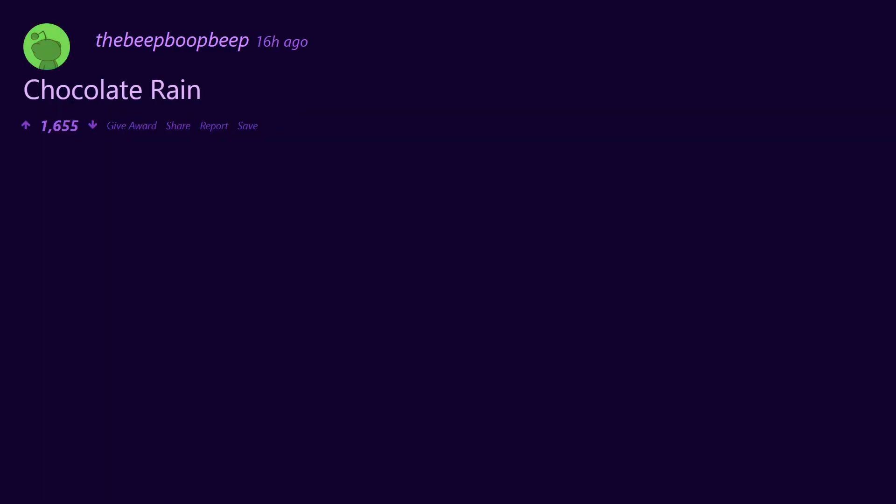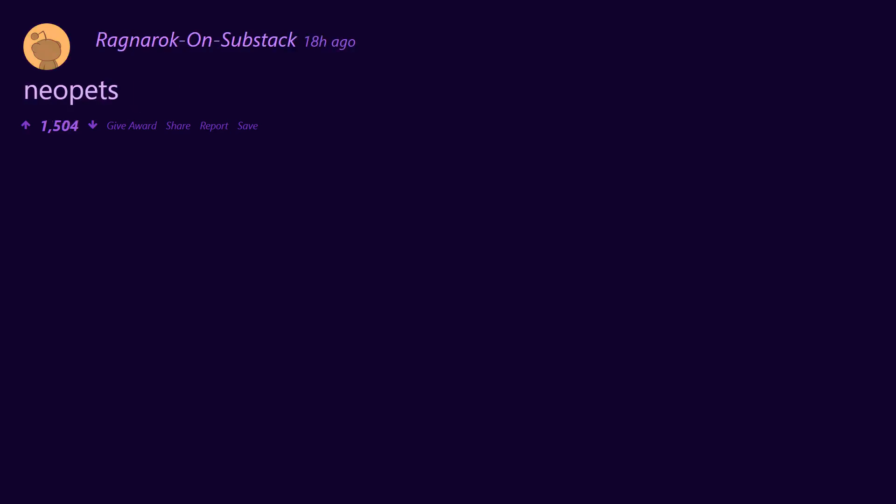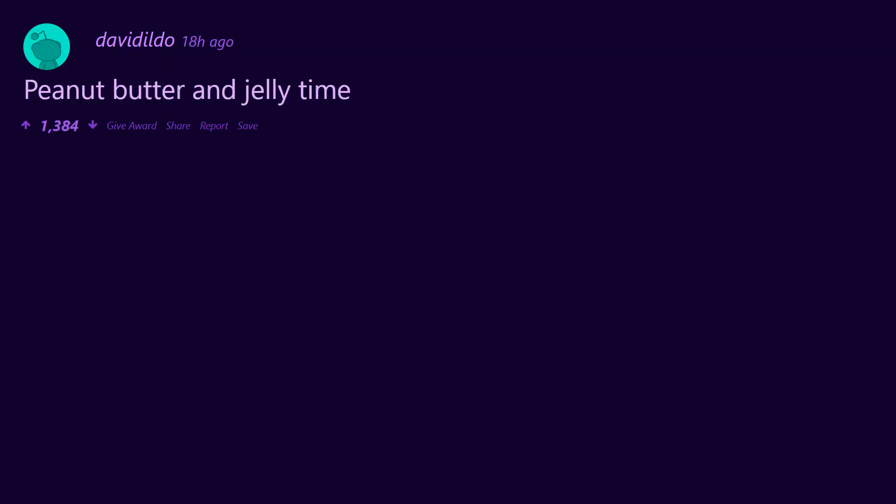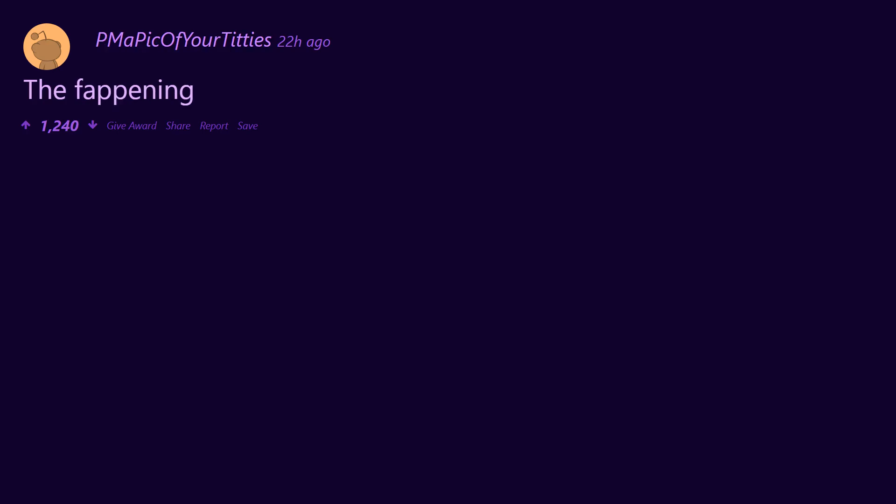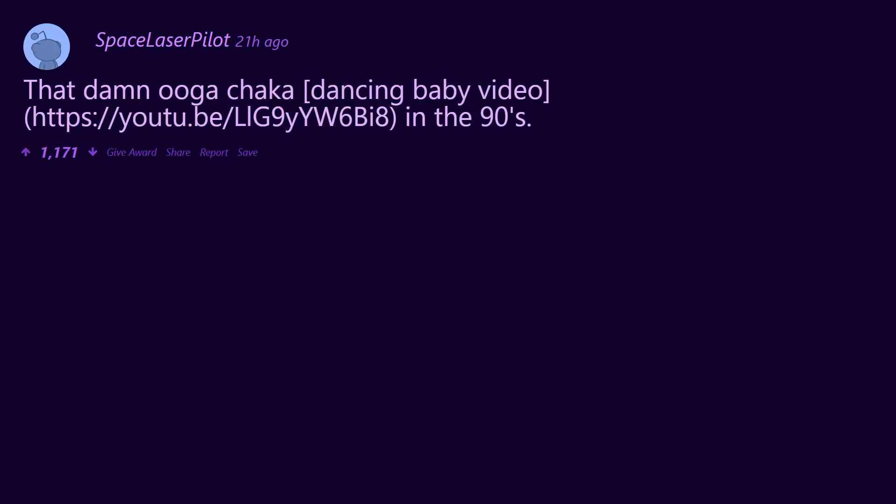Chocolate Rain. Salad Fingers. Neopets. Homestar Runner. Peanut butter and jelly time. Net neutrality. The blue gold dress. The Fappening. That Ooga Chaka dancing baby video.